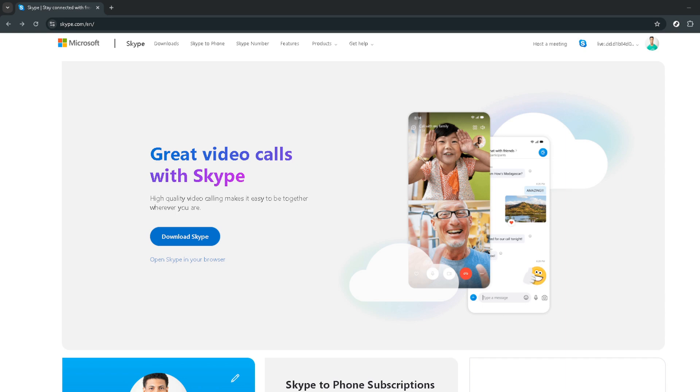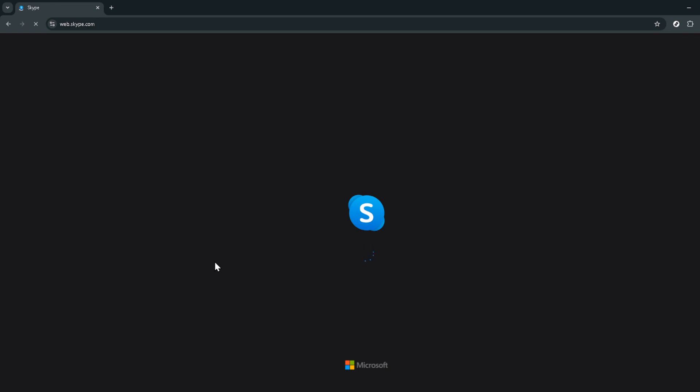If you're not already signed into your Skype account, you'll be prompted to do so. Just enter your login details and you'll be brought to the main interface of Skype on the web.